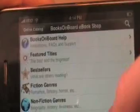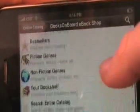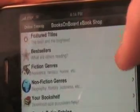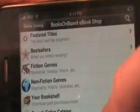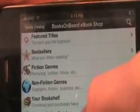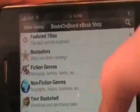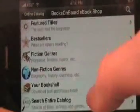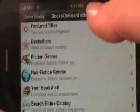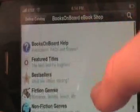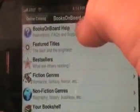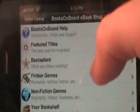You also have Fiction, Nonfiction, and Your Bookshelf, which contains some of your past purchases and downloads. If you're looking for something specific, you can go to Search Entire Catalog down here. And if you need any help, you can always go to the Books on Board Help right at the top.